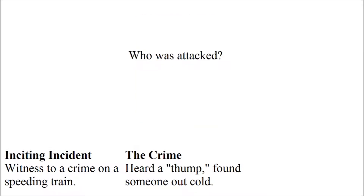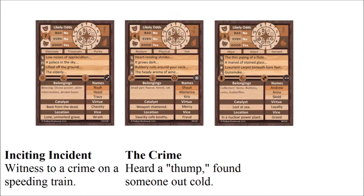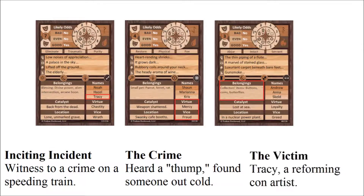So let's draw three cards and learn a little bit more about this NPC victim of ours. Here we have Tracy, who is merciful but fraudulent, and is carrying something collectible. This seems to work out since a dealer in counterfeit collectibles could certainly have a few enemies, but the only way we'd know about the fraud is if the collectibles we find on Tracy's unconscious body are obviously forgeries.